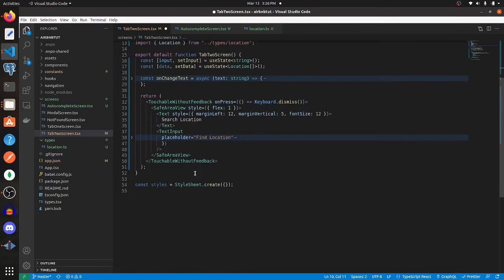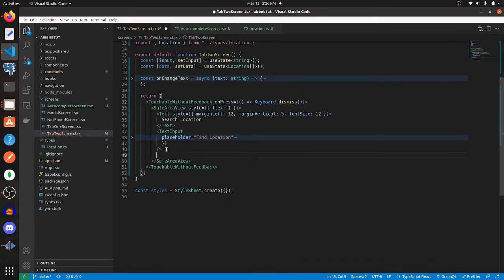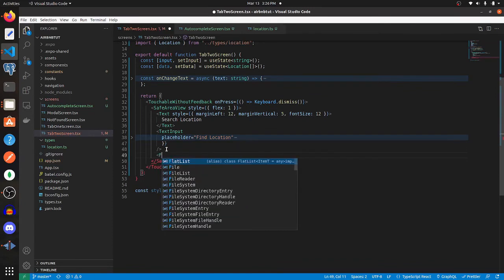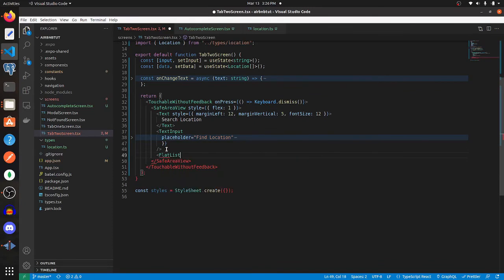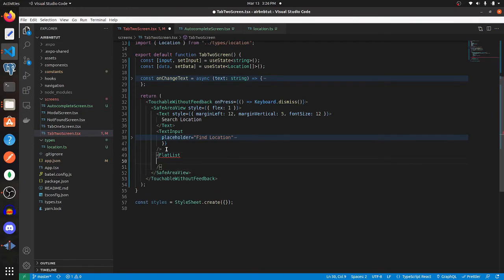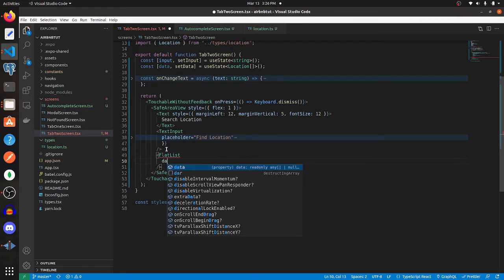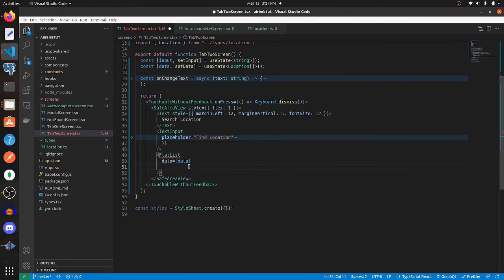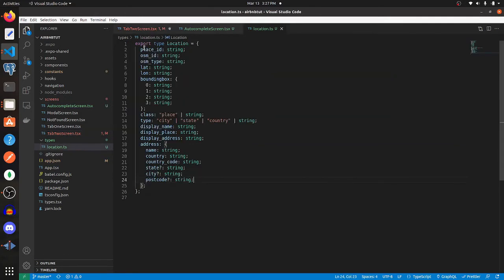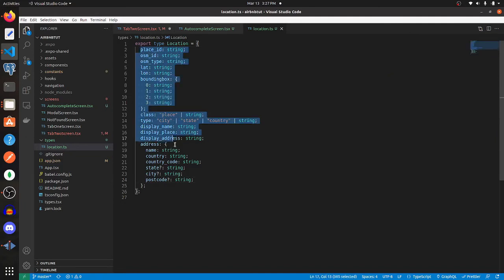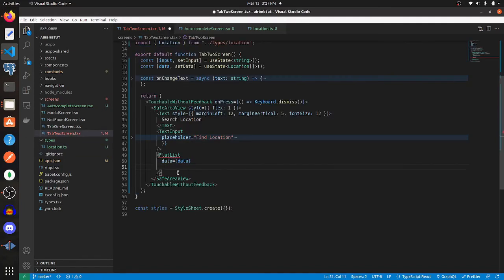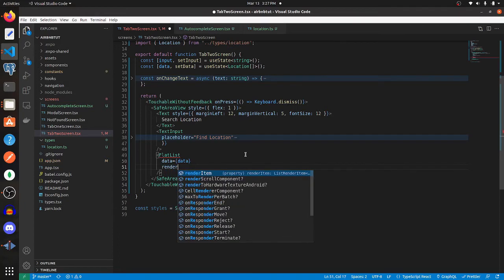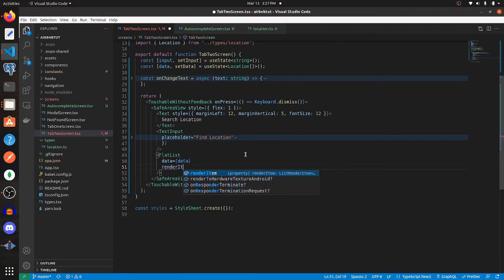Below your text input, that's where you're going to put your FlatList. Set data equal to data. For renderItem, we want to render something that's pressable and displays some of this information. So let's get to that by specifying renderItem.